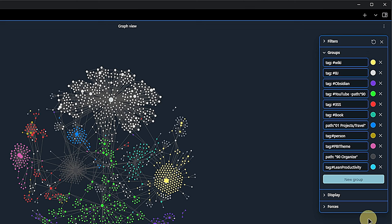We can achieve this by using the Groups field. Here we can define rules for coloring the notes in the Graph view. Here are the ones that I am using at the moment. Of course, there is no right or wrong way for that. Like so many other things in Obsidian, it depends on your needs and preferences.